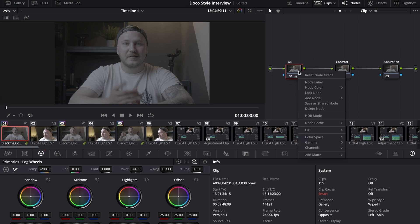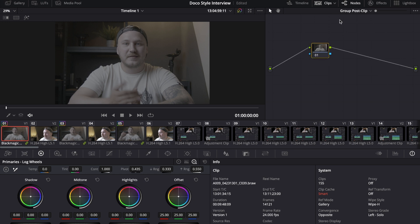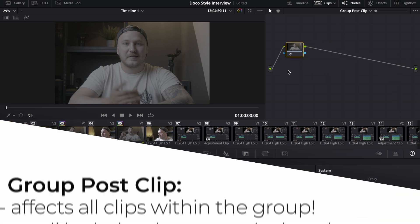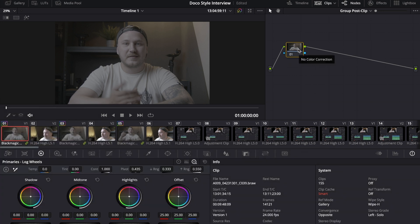So on the clip section just do your basic corrections: white balance, contrast, saturation, and maybe power windows if you want them. However, let's just reset that node for right now and then move over to the group post-clip.